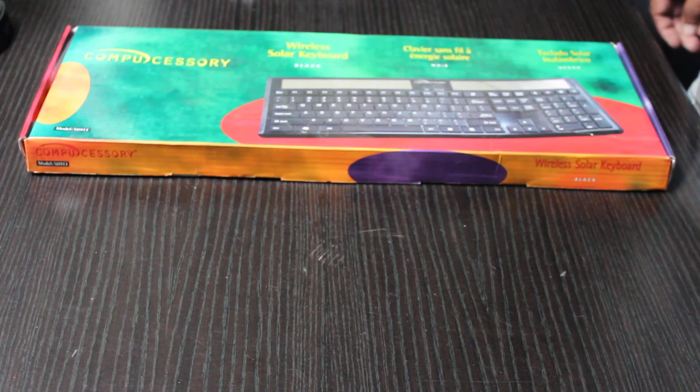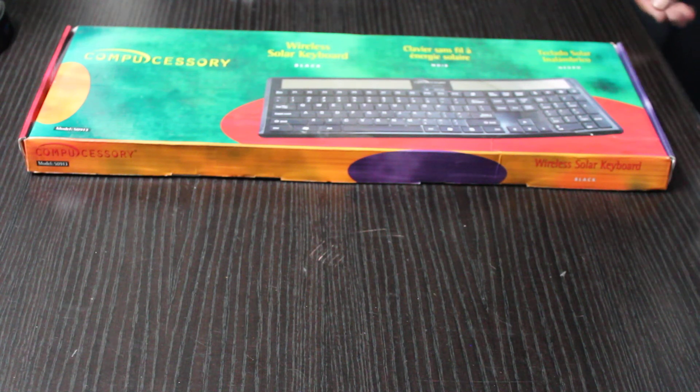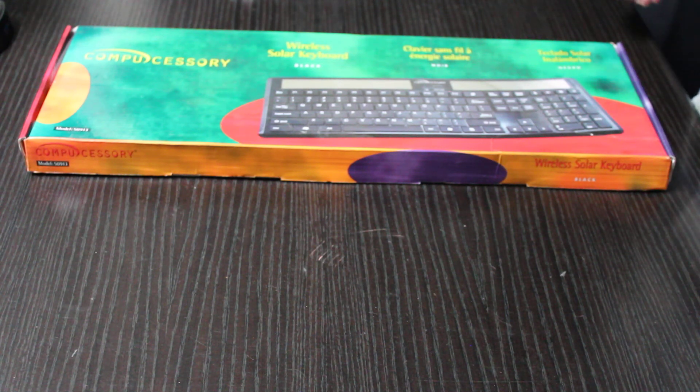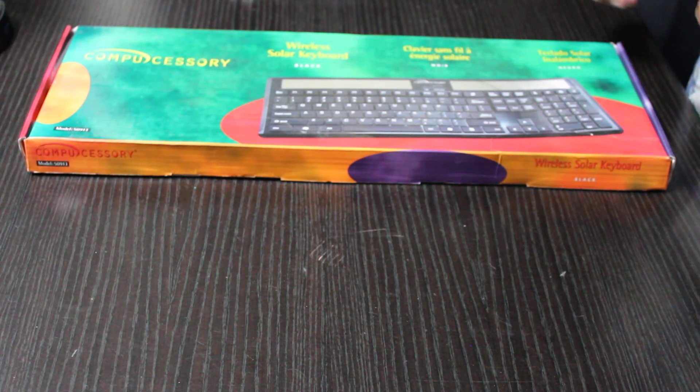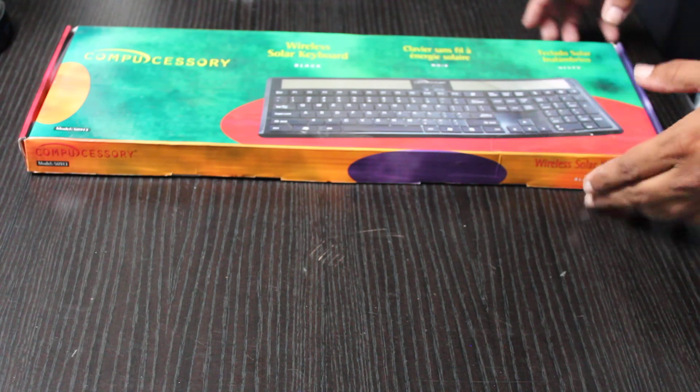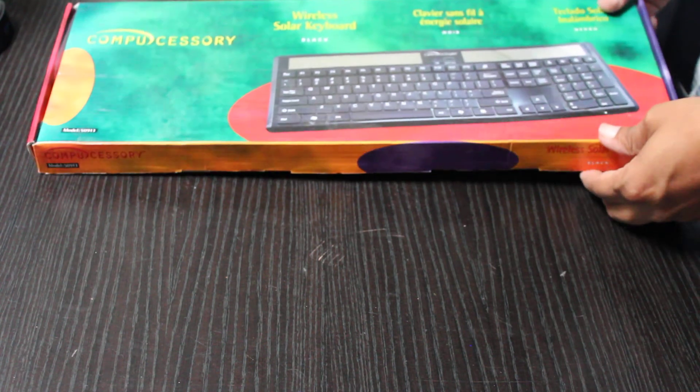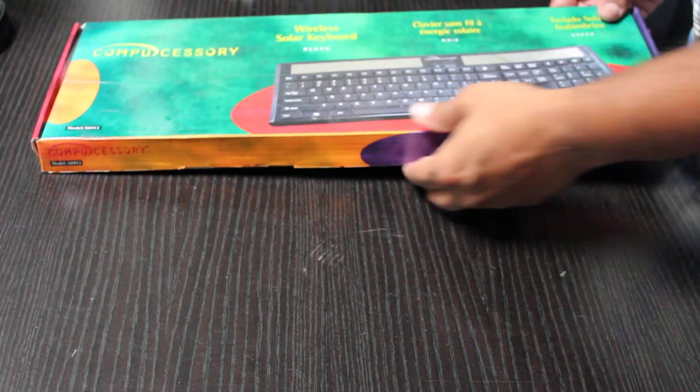In this video we're going to be looking at a computer accessory made by Compucessory. This is a solar keyboard, it's black, and I picked this up from Amazon.